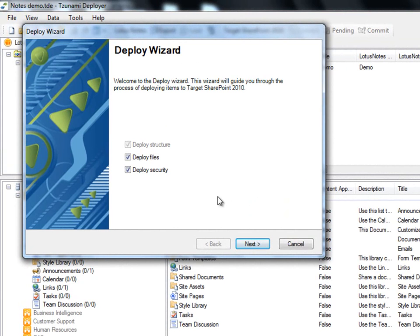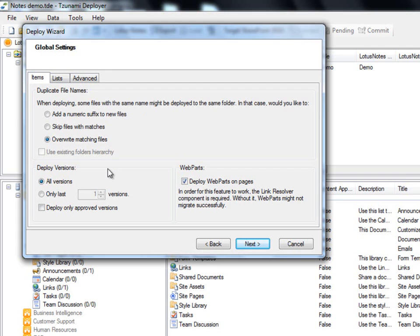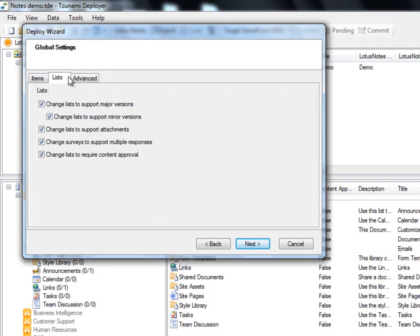In the first step, we choose if we would like to deploy the files along with their security. Choosing to deploy the items without their security settings will make the deployment process faster. We start by specifying the global settings. In this step, we tell Deployer how to handle duplicate file names, versions, and additional advanced features. Under the Lists tab, we are able to control some of the list settings in SharePoint, such as supporting major and minor versions and attachments.